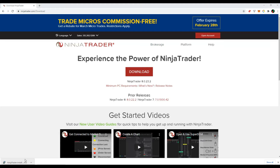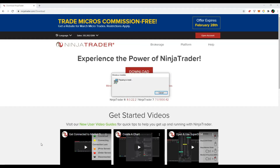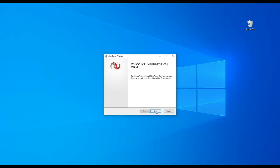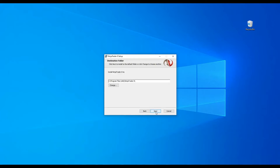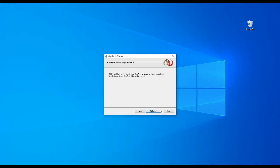Now you have to run the installer for NinjaTrader. Therefore, you have to open the MSI file that you just downloaded. The installation process should start and a pop-up window should appear in the center of your screen. Leave the default settings and proceed with the installation.